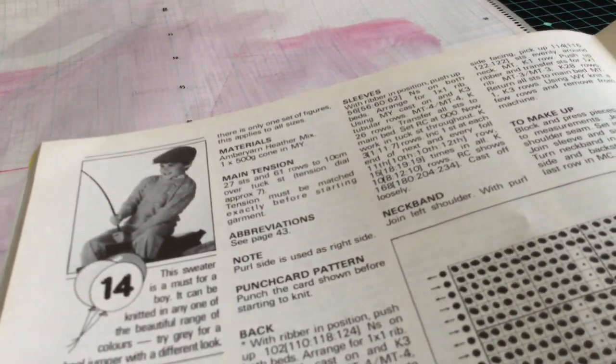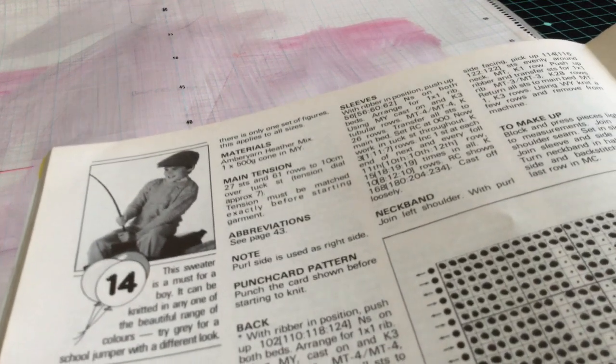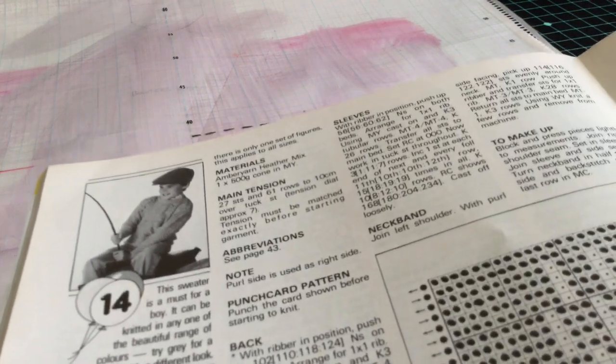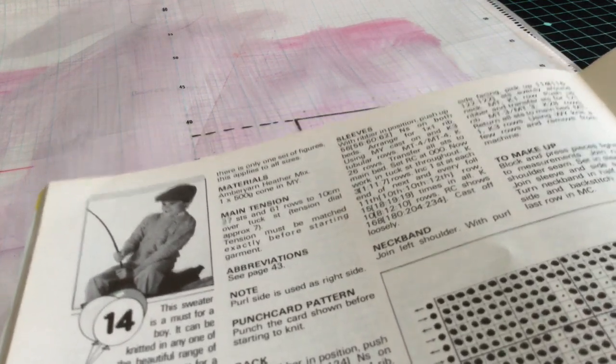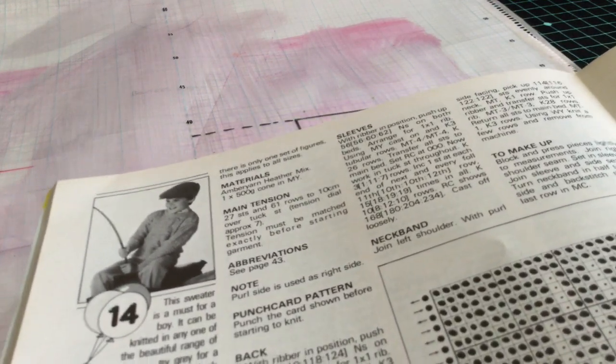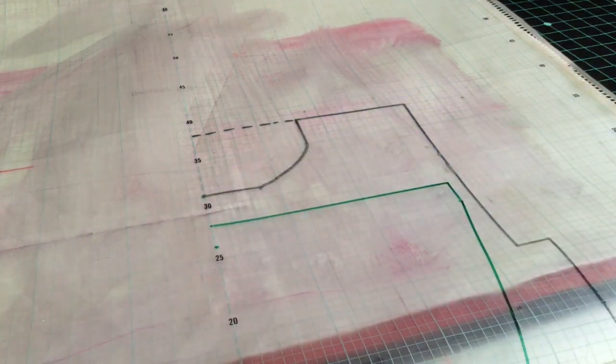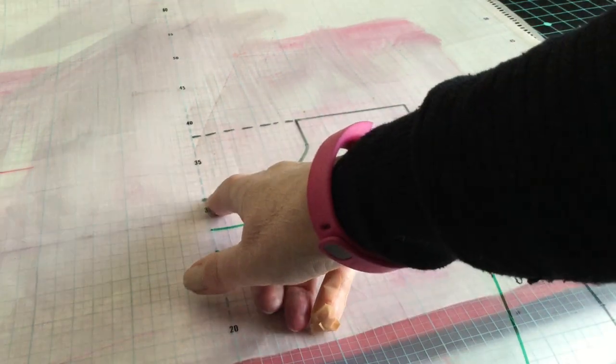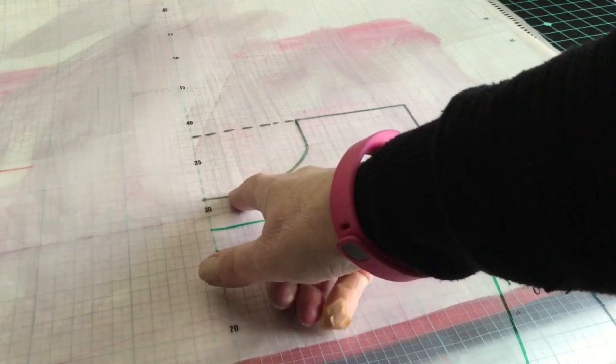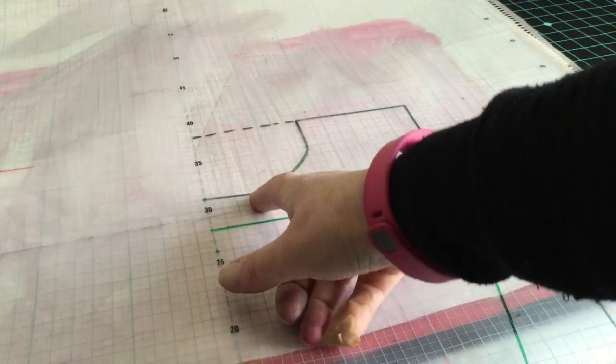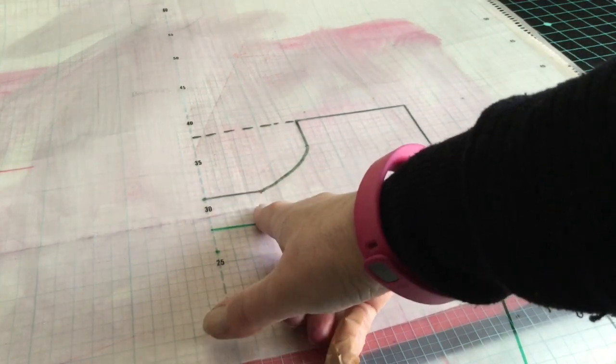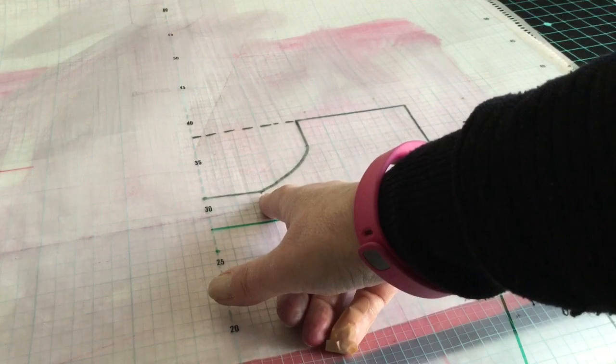It worked out at seven something. I then divided it by two because we're only doing half of it. And it came out at three and three quarters: one, two, three, and three quarters. Not quite on the full line.